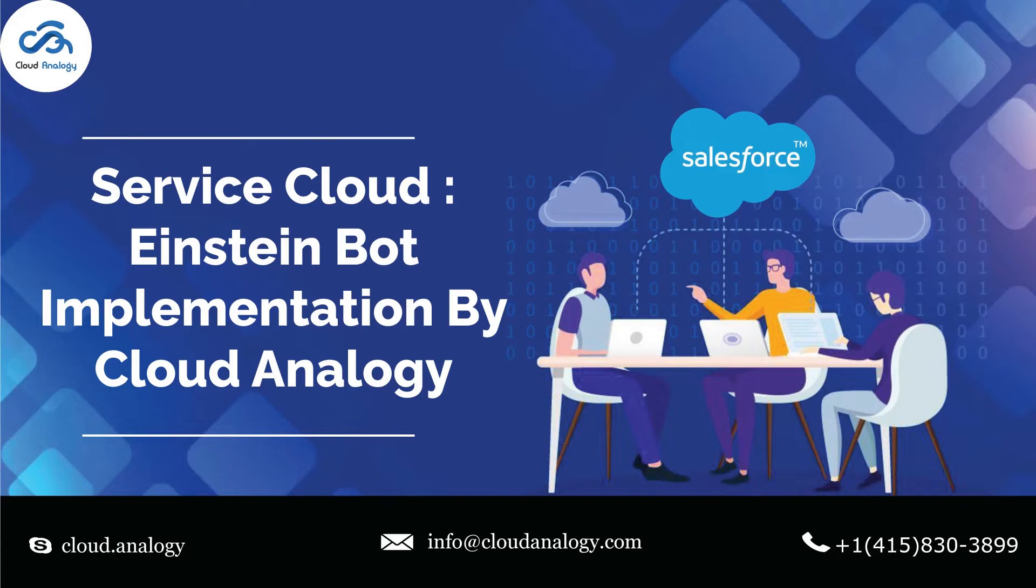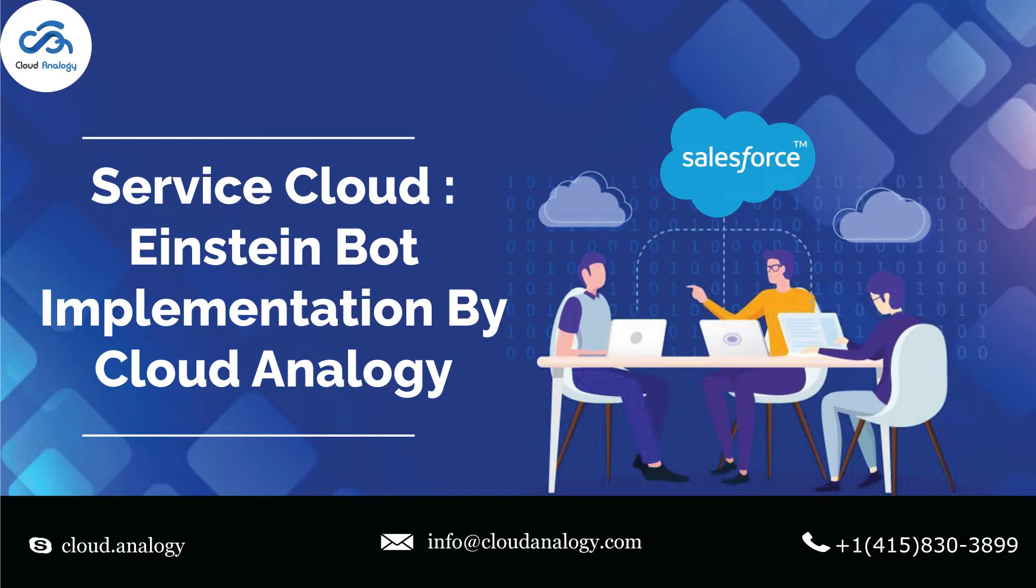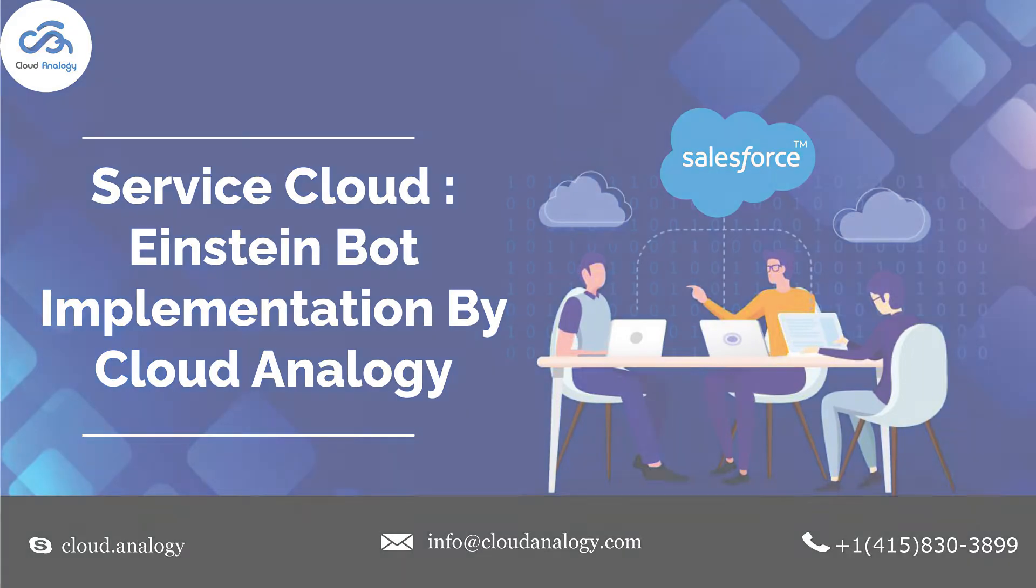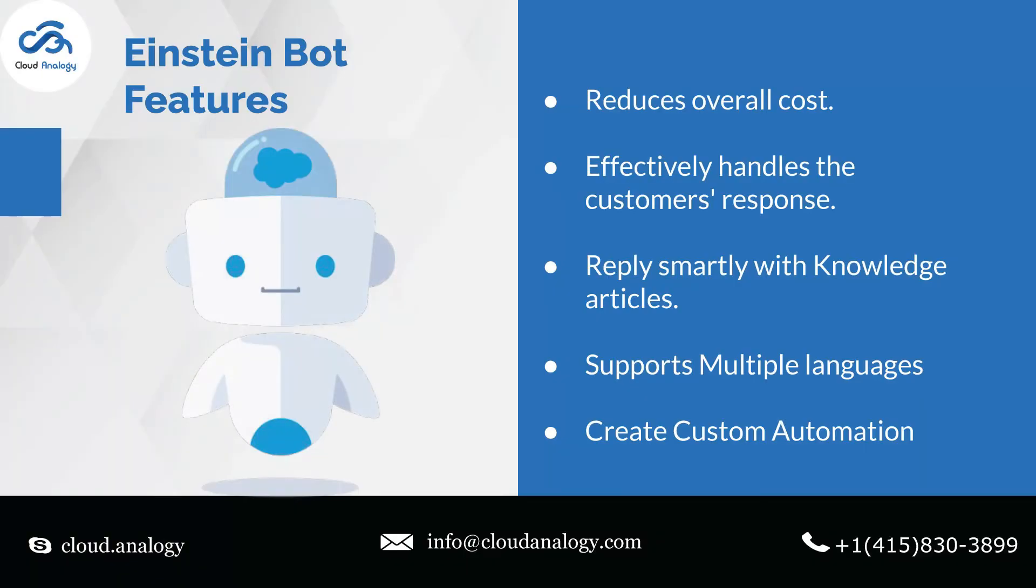Chatbots in Salesforce is called Einstein Bots. With Einstein Bots, you can keep your service reps free from simple repetitive tasks and they can spend more time on complex customer cases. If the bot cannot resolve customer queries, they can be made smart enough to transfer to an agent with chat history for appropriate resolution.